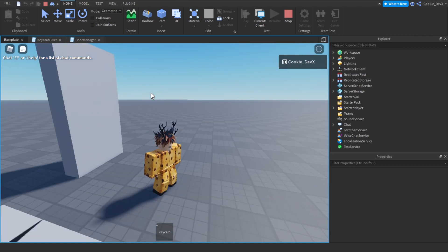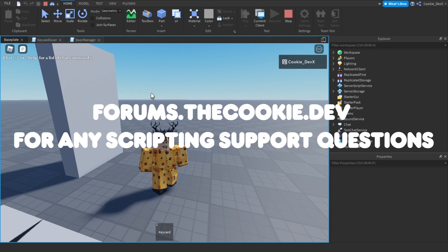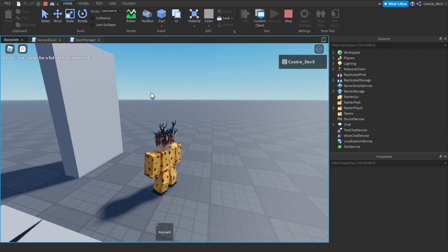Thank you for tuning in to today's video. If you have any questions feel free to head over to our forums where you can make an account and post a scripting support request, and myself or another community member will help fix your script. Thank you for tuning in — bye!